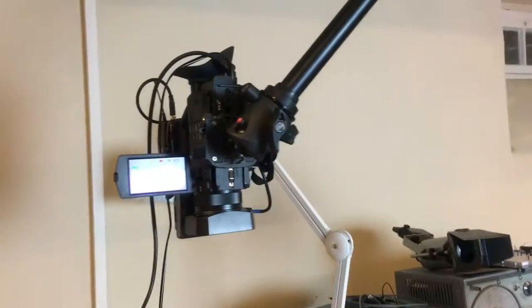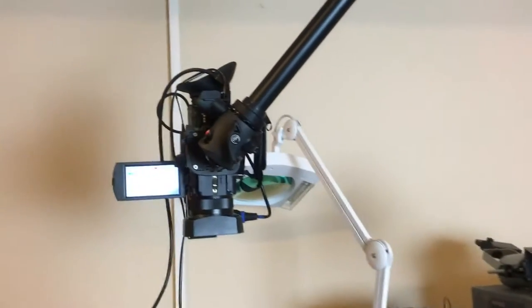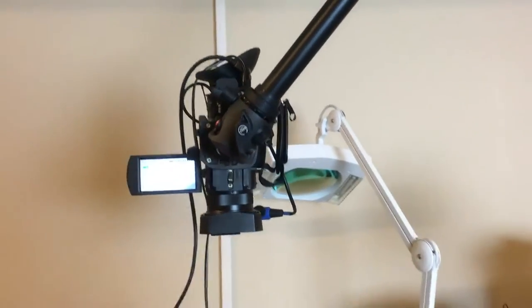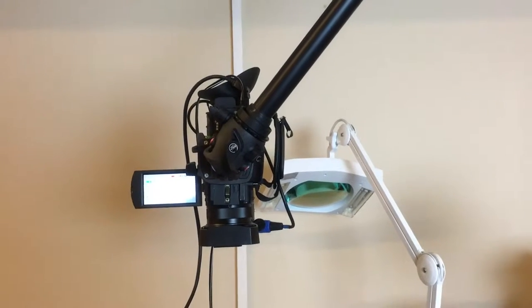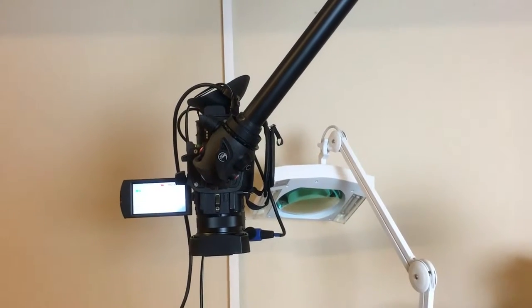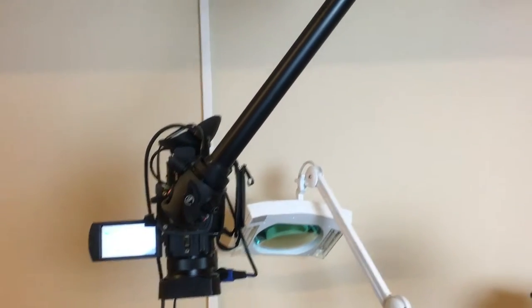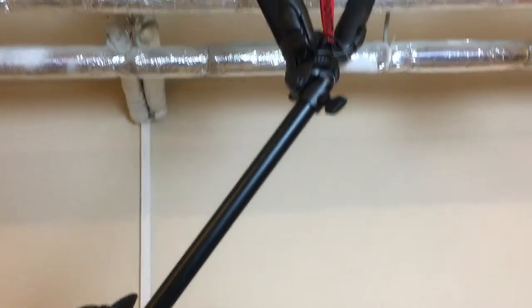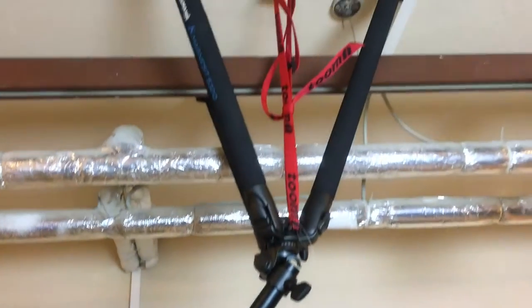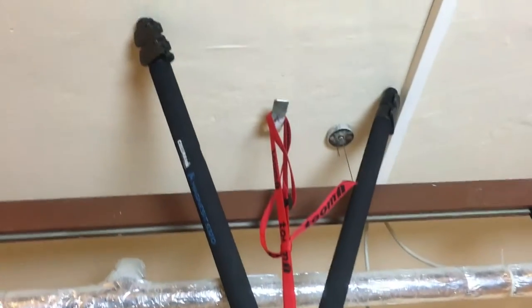And look what I did. How the hell can you place a tripod to the ceiling? Look. Ta-da.